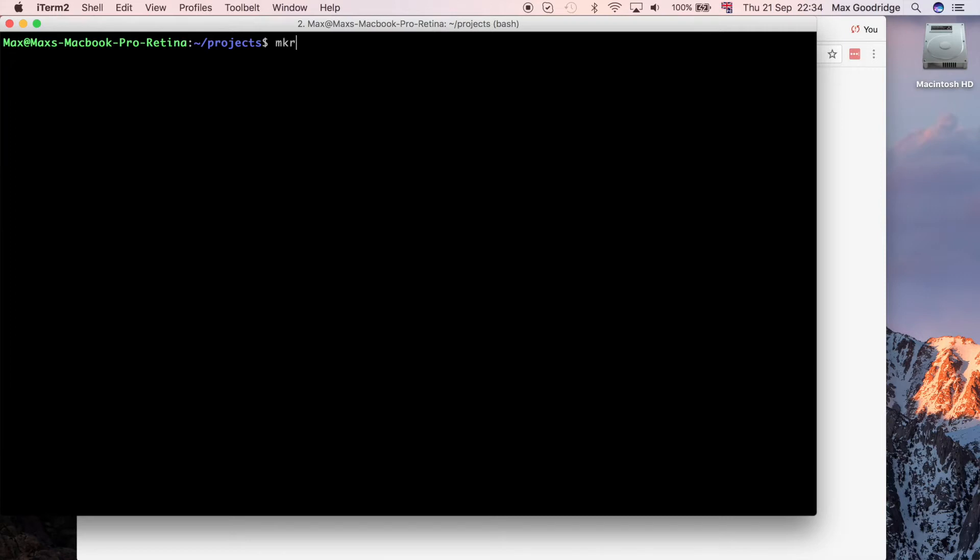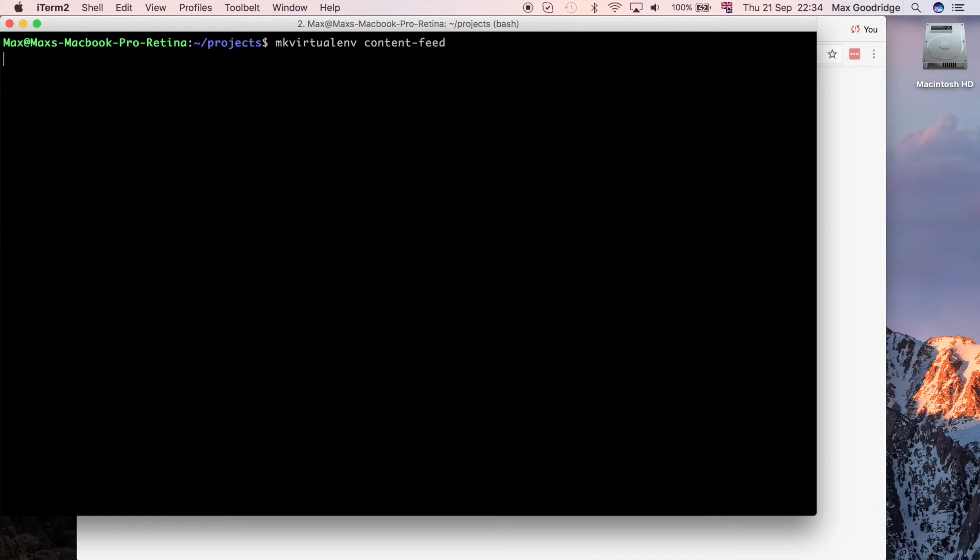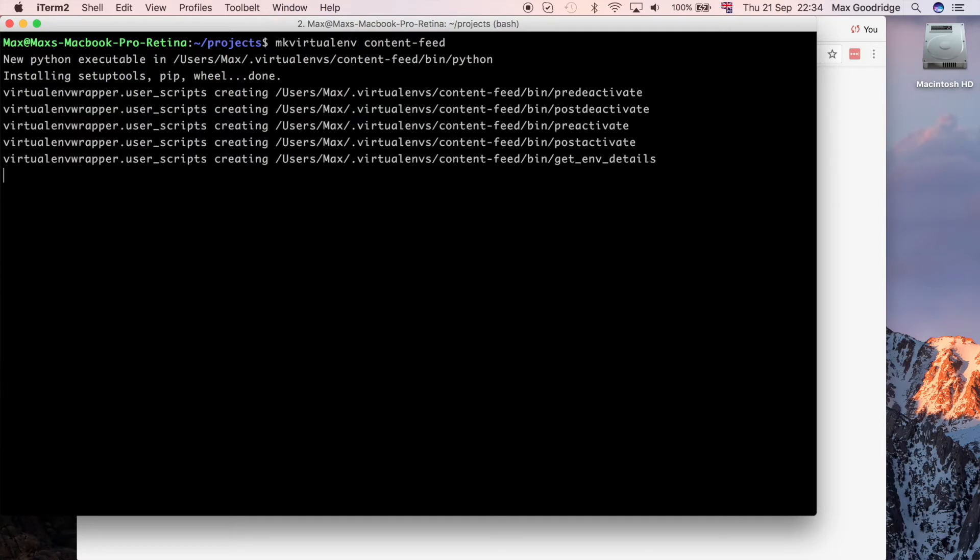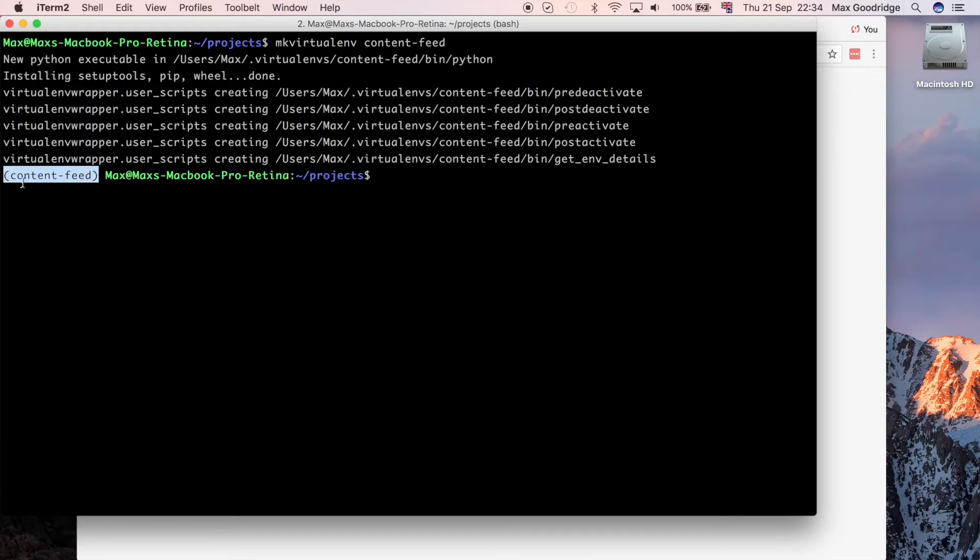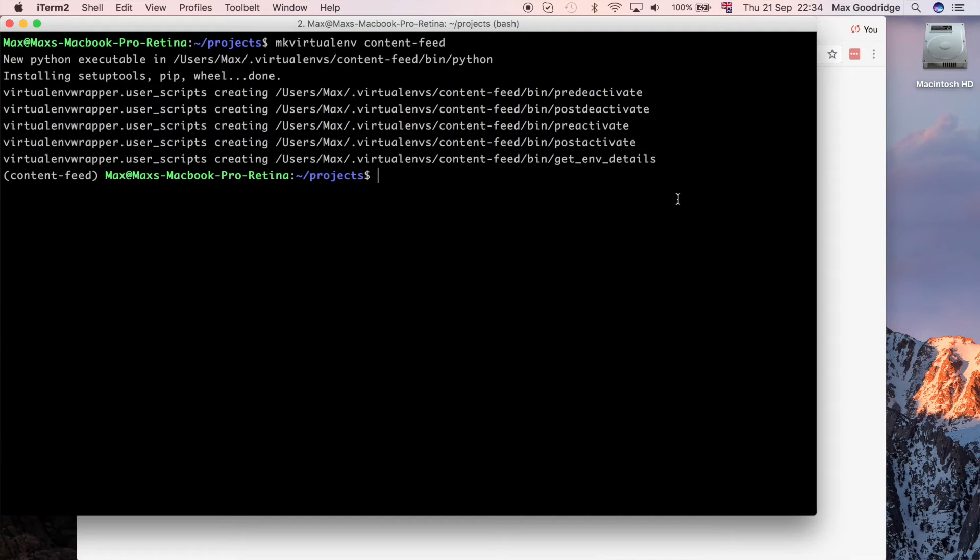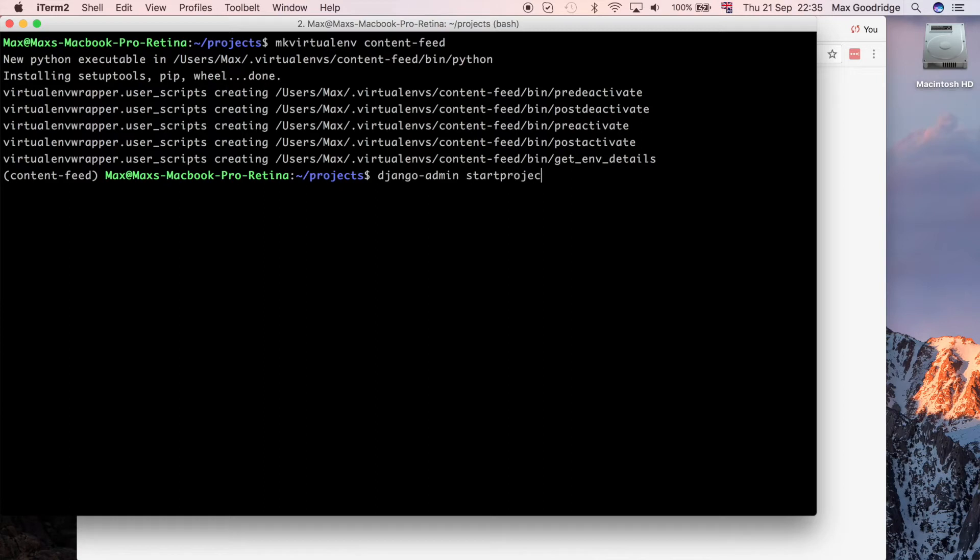The first thing I want to do is create a virtual environment. I'm going to do make virtualenv and let's call this content feed. That should create our virtual environment and activate it for us. It's created some scripts if we need to modify the functionality. For now I'm just going to create a new project. So Django admin start project. This presumes that you have Django installed globally. Let's call it content feed.